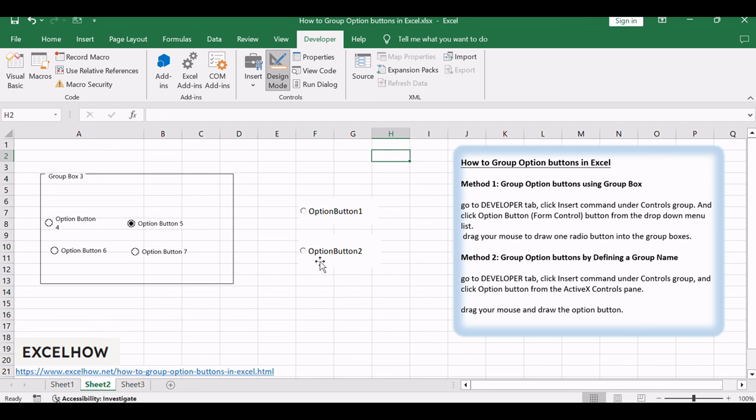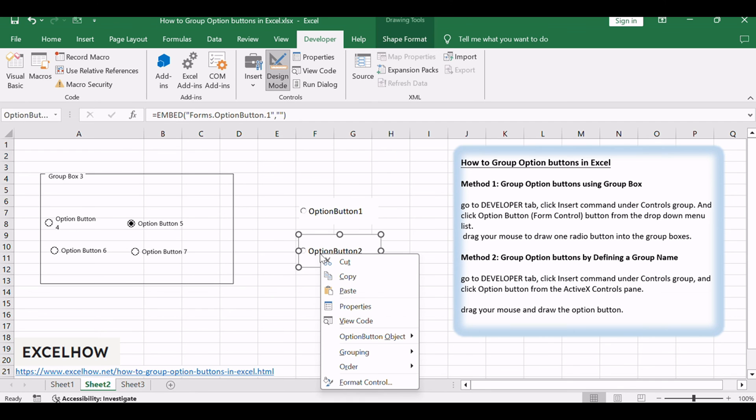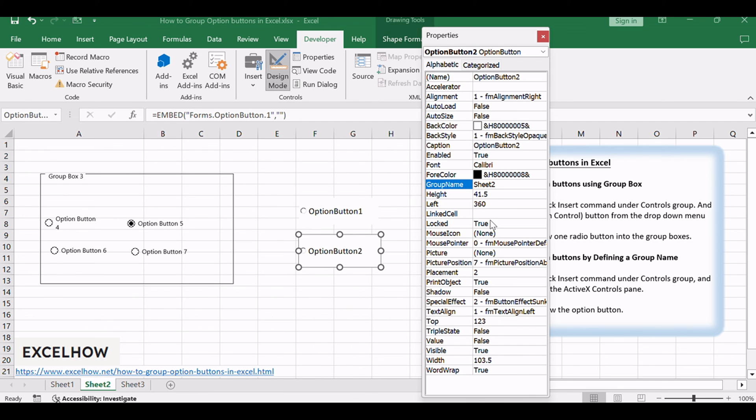Repeat above steps for other option buttons to set group name. If you want to group the selected option button as the same group, just set the same group name in GroupName property.